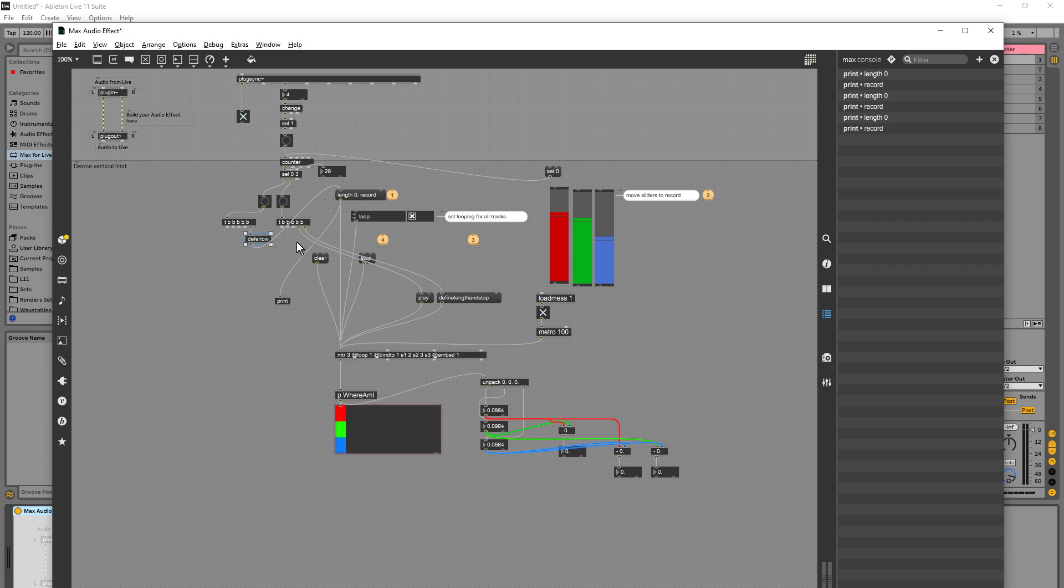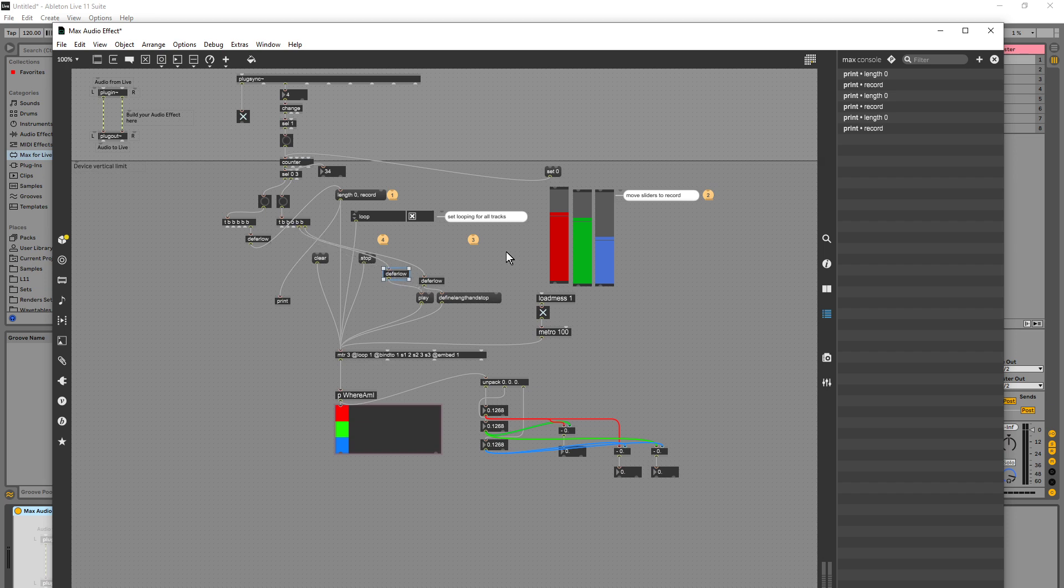Okay, so let's get this deferlow copied across, and we'll grab another one. Okay, it says zero. Recording one, two, three, four, five.